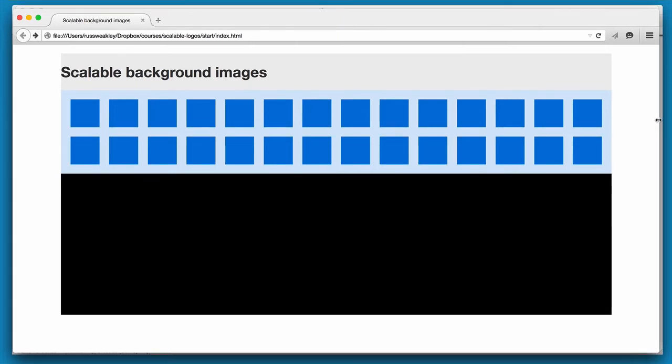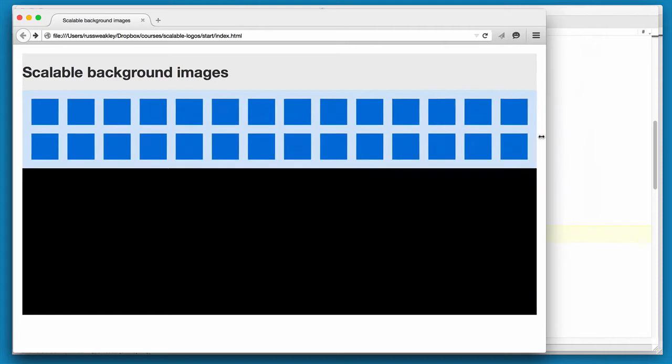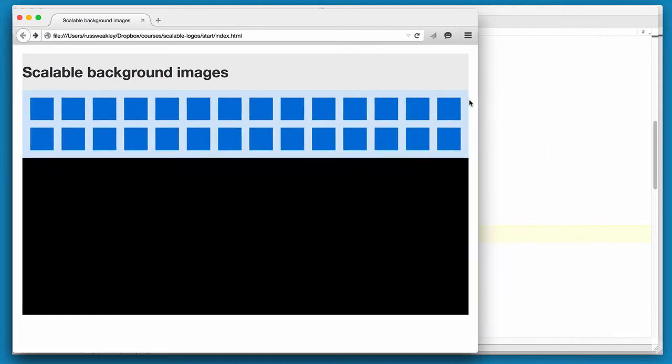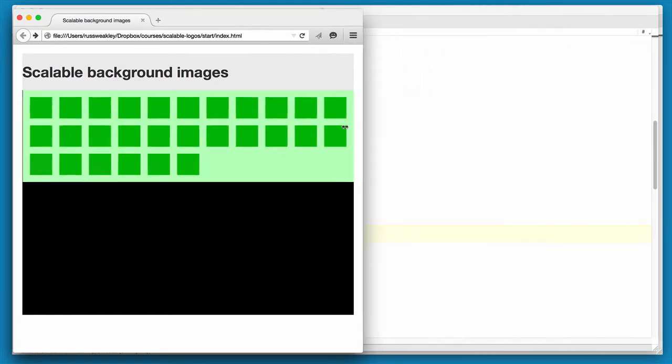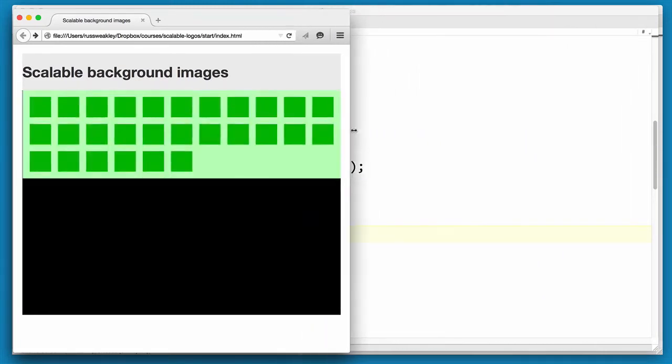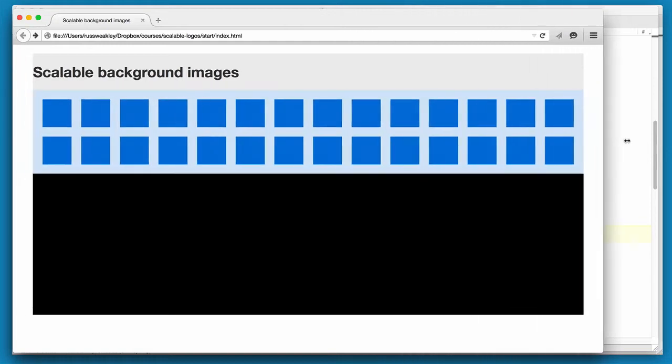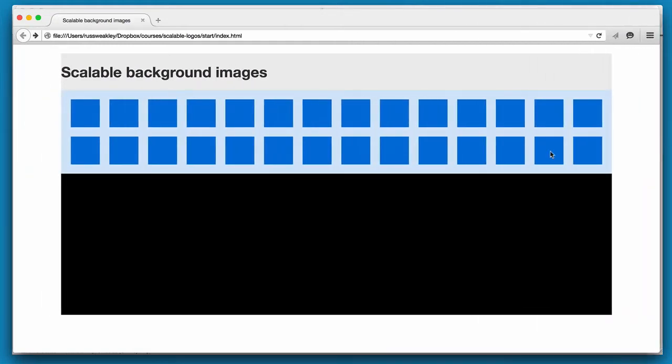Now we have to solve this height issue. This is where it gets more tricky. What we really need is this height to adjust based on the width, because as you can see here it's actually changing as the viewport changes. Now how do we do that?